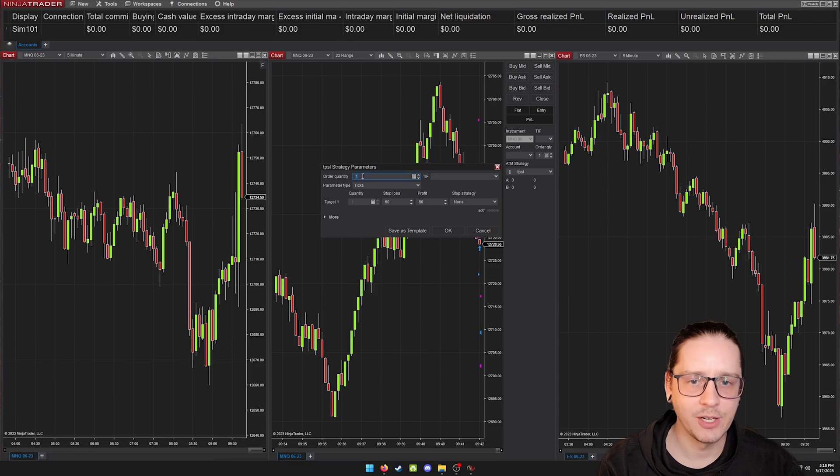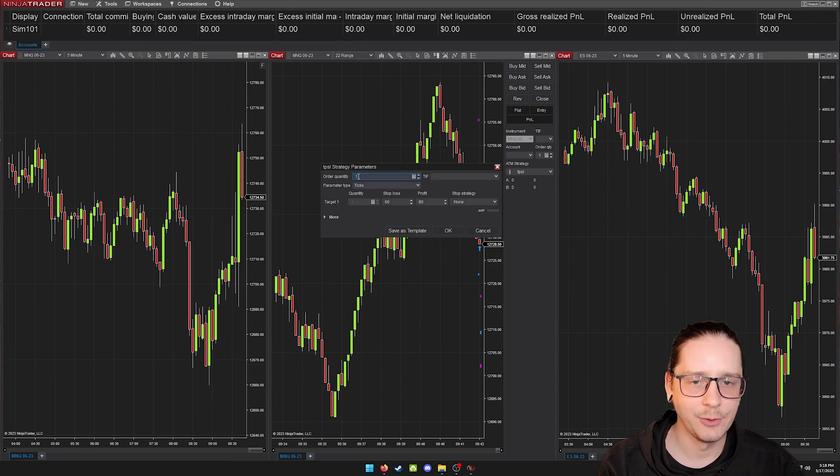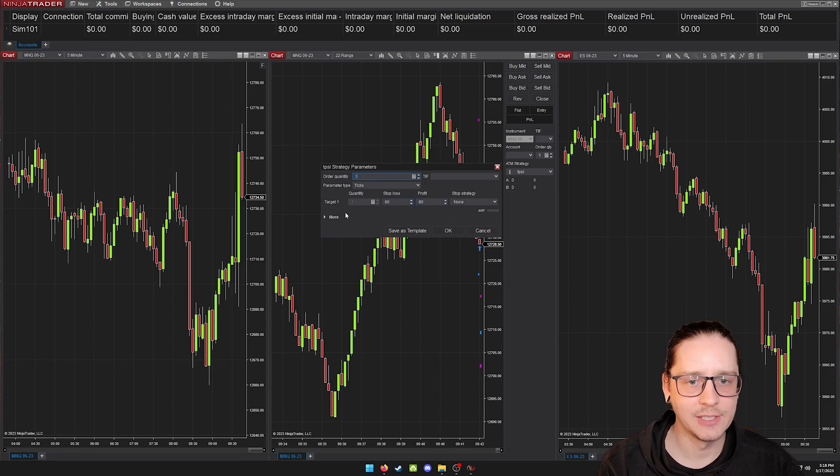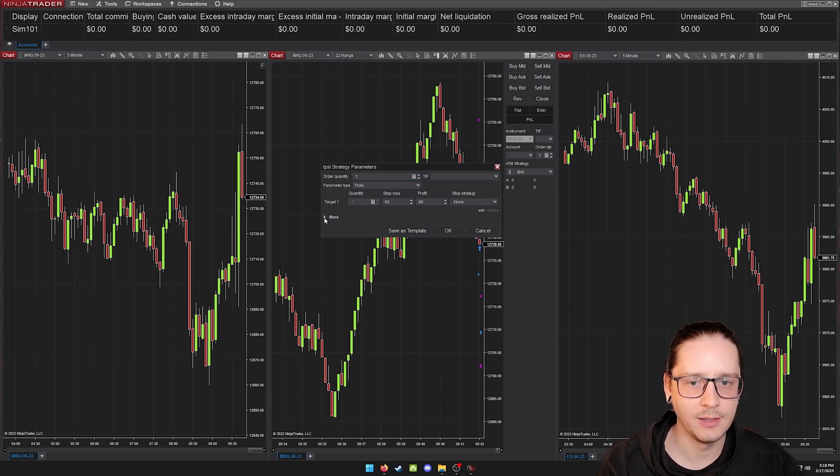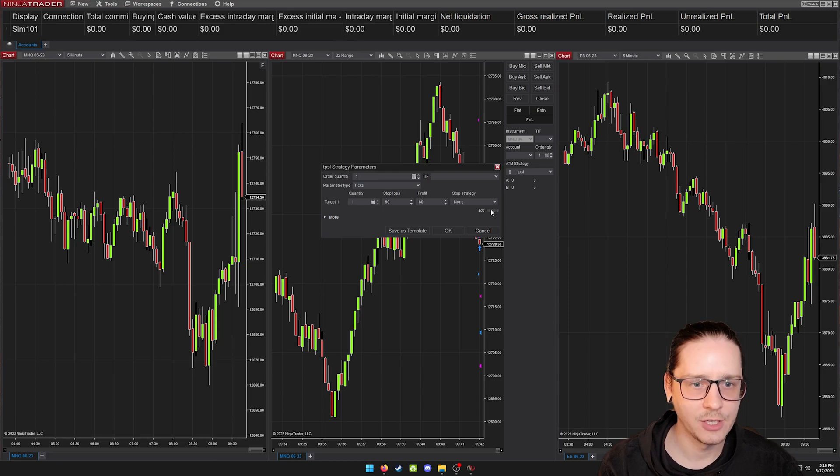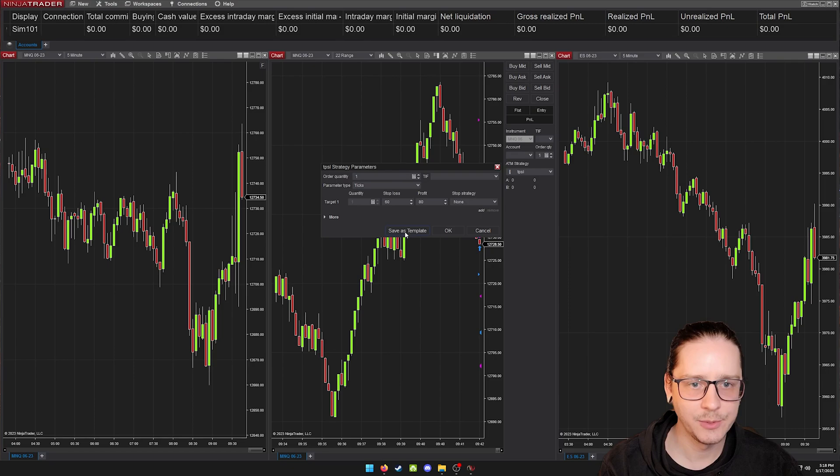If you were trading multiple at a time, you can set different brackets for each contract by adding another target right here. So you would just save that and then you can change the main.